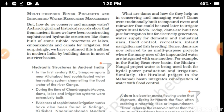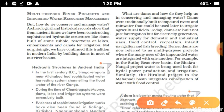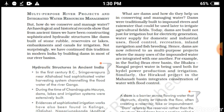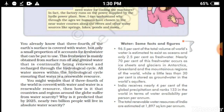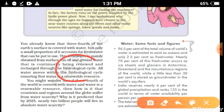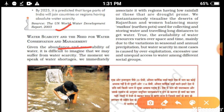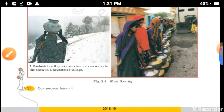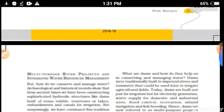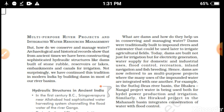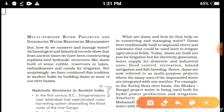Hello dear students, today we are going to start the third chapter of Class 10th. The topic is multi-purpose river projects and integrated water resource management. Yesterday we discussed water scarcity, important facts related to water, the hydrological cycle — how water moves from evaporation to condensation and precipitation — causes of water scarcity, and how we can resolve this problem through management programs.